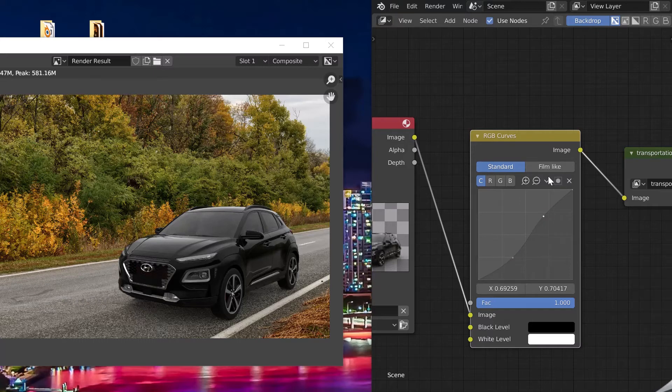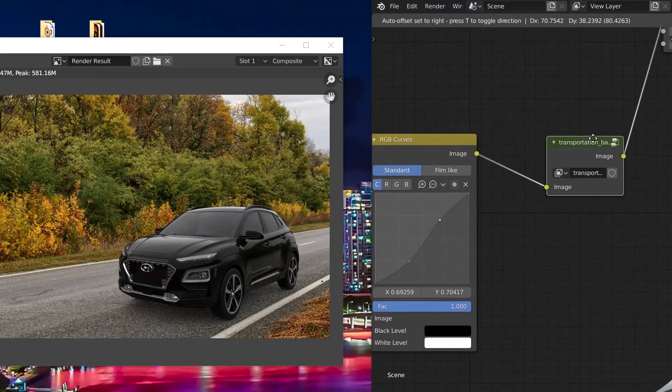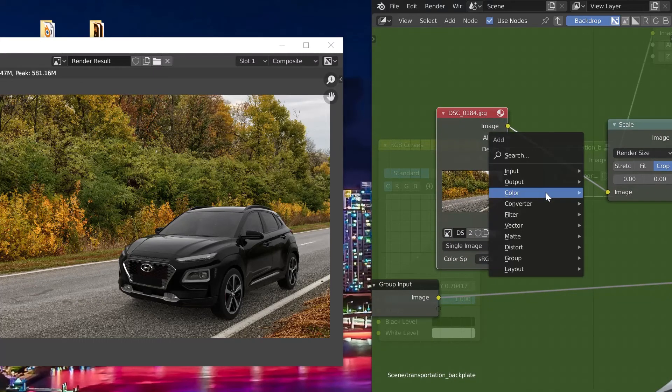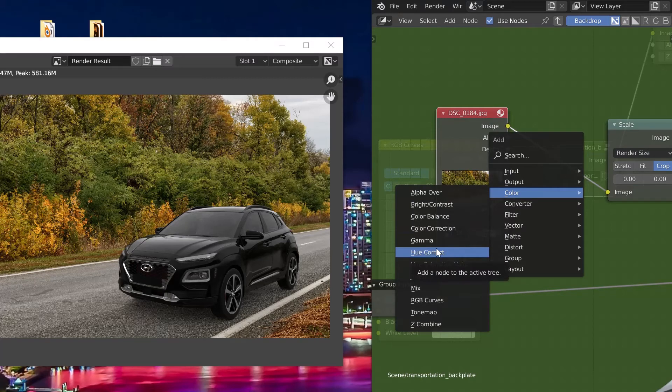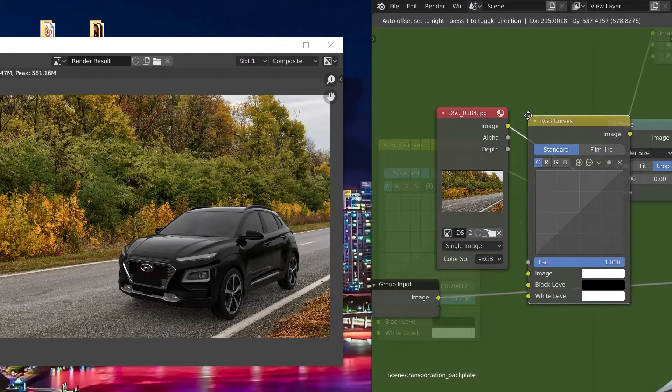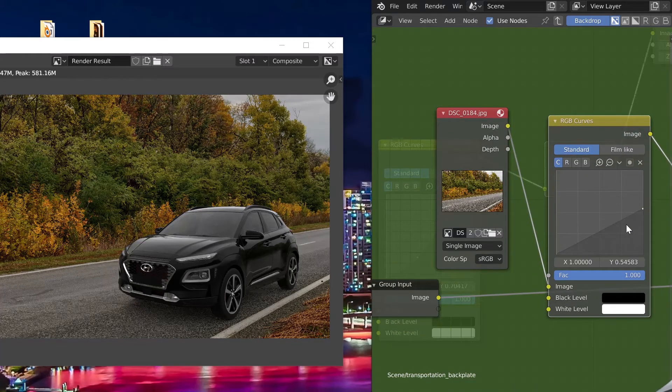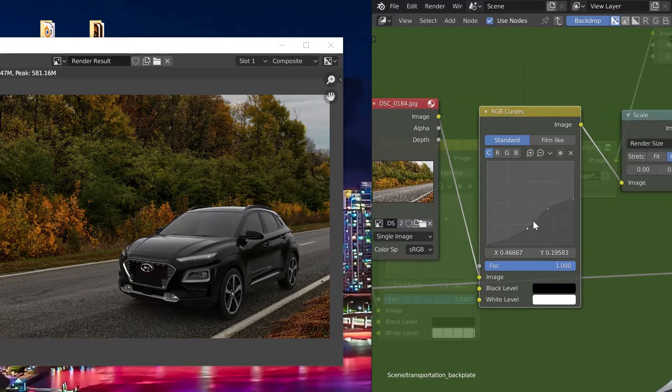I can also enter the Transportation node, Tab key, and change the color of the backplate. Add RGB curves to review the background color. Let's also adjust the saturation for a softer rendering.